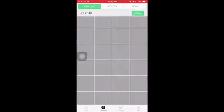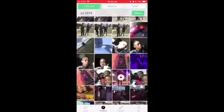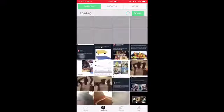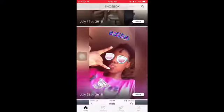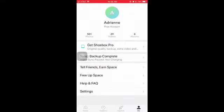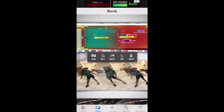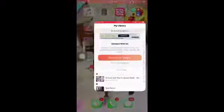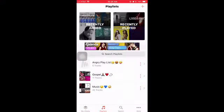I have Shoebox, which is an app where if you don't have enough storage you can save all your pictures to this one app and it will keep them for a lifetime. Then I have Photo Blender, where I blend all my photos together - a lot of you wanted to know about that.